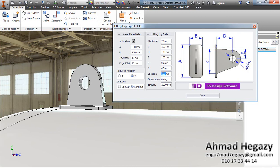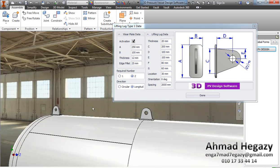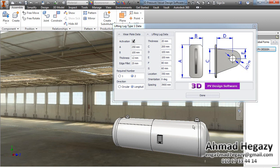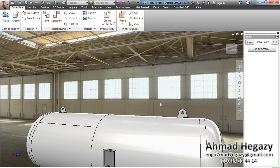We will change the location of the first lifting lug and we can also enter orientation. This option can be used in a vertical vessel if we need two lifting lugs in the circumferential direction or at different lifting angles. We will enter the spacing between the two lifting lugs so they come over the same line, then adjust it.